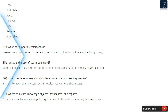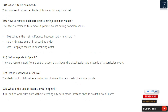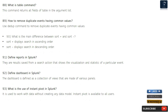Question 88: What is table command? This command returns all fields of a table in the argument list. Question 89: How to remove duplicate events having common values? You can use the dedup command to remove duplicate events that share common field values.